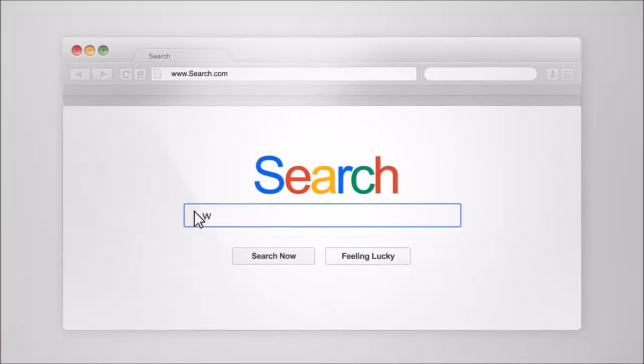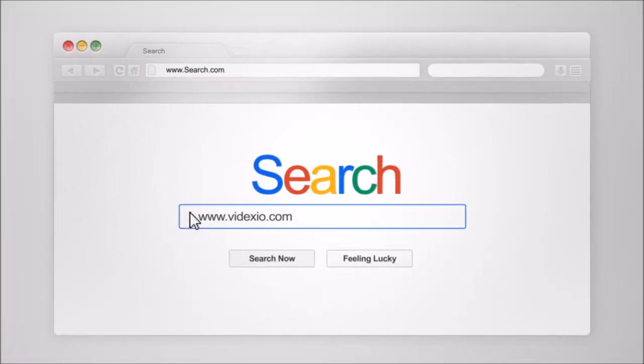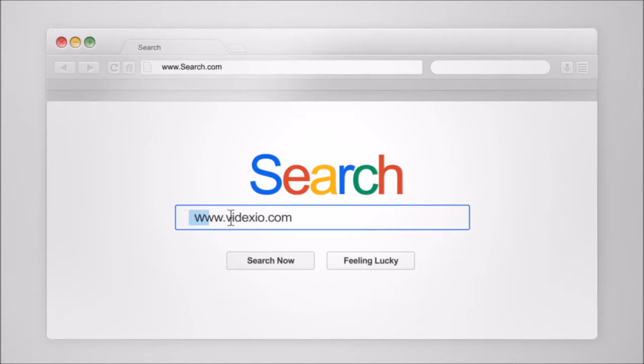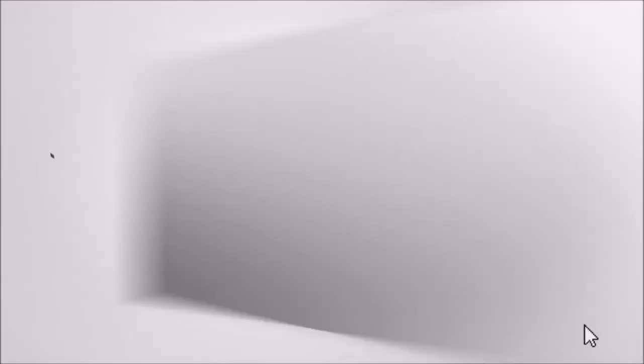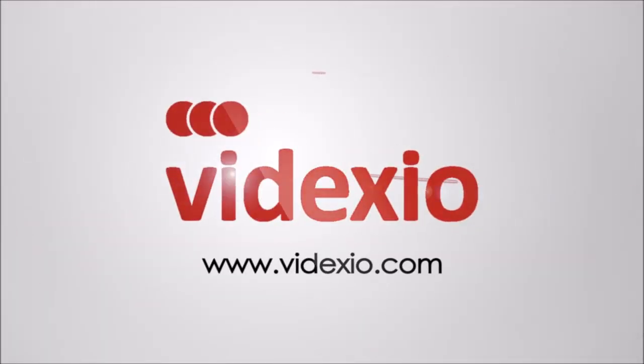For more information, go to www.videxio.com